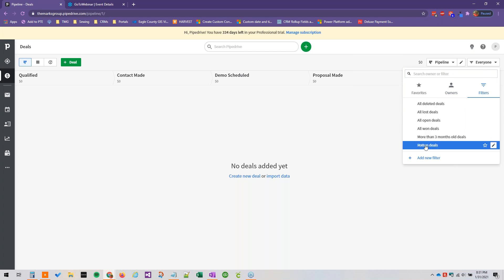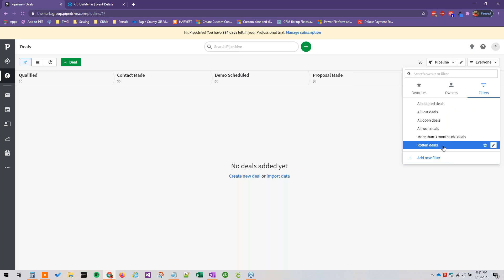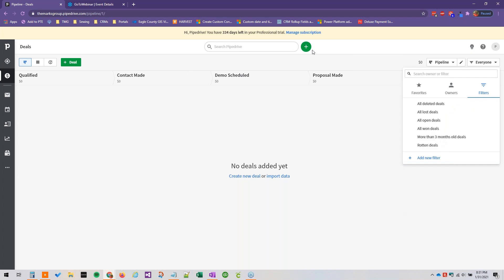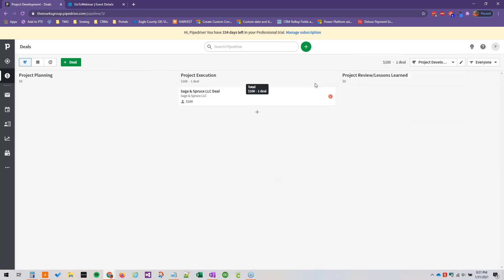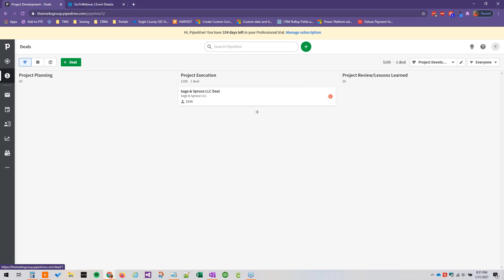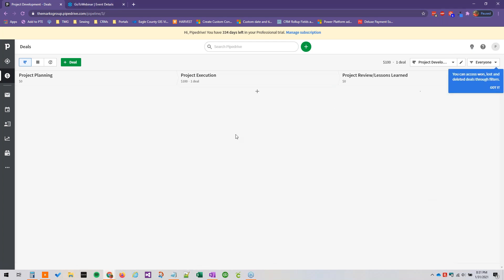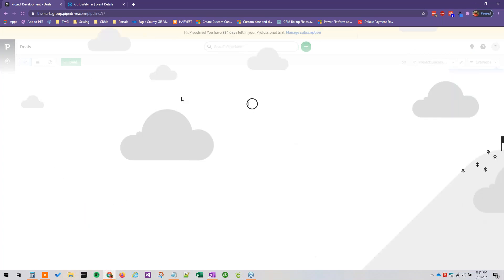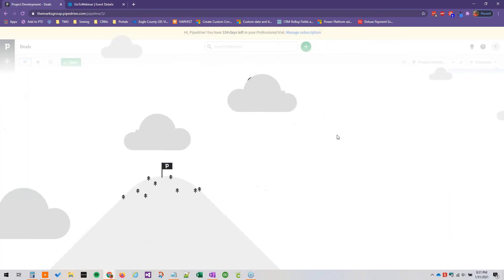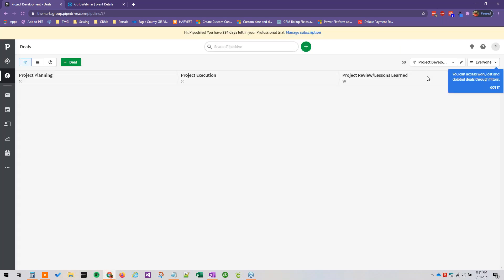We can go to the actual filters tab here to see all won deals, lost deals, deleted deals, etc. And like I said we can have won deals still in our pipelines, so if I just mark this as won, we get a nice little graphic here - very satisfying.